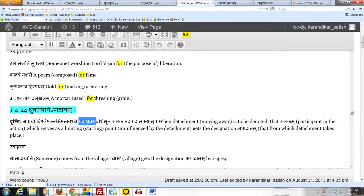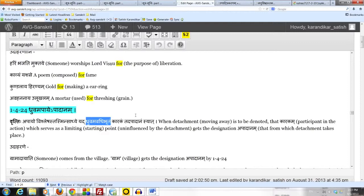Of course, we know dhruvam means sthiram, which is steady. Here it means avadhibhutam. Avadhi is a limit or a boundary.